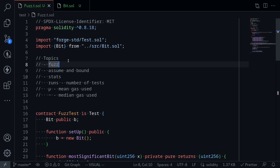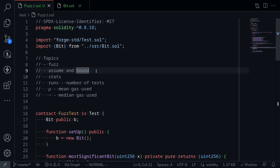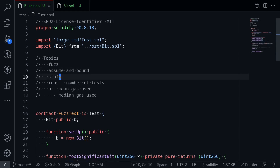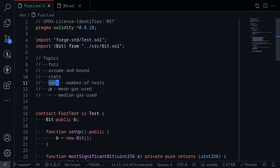In summary, in this video I showed you how to fuzz using Foundry. I also showed you how to use assume and bound to specify a range for the fuzz. And lastly, we looked at the stats provided when running a fuzz test: Runs is the number of tests, mu is the mean gas used, and tilde is the median gas used.